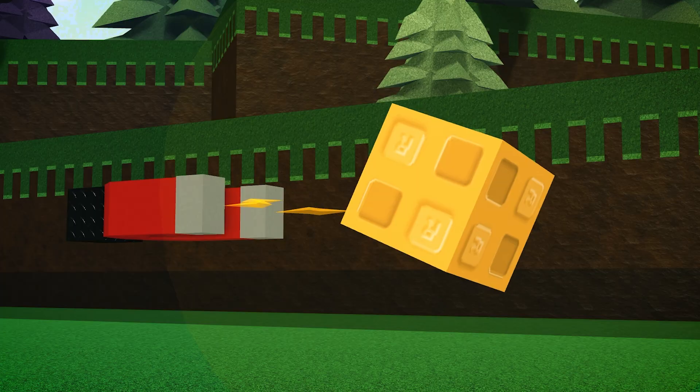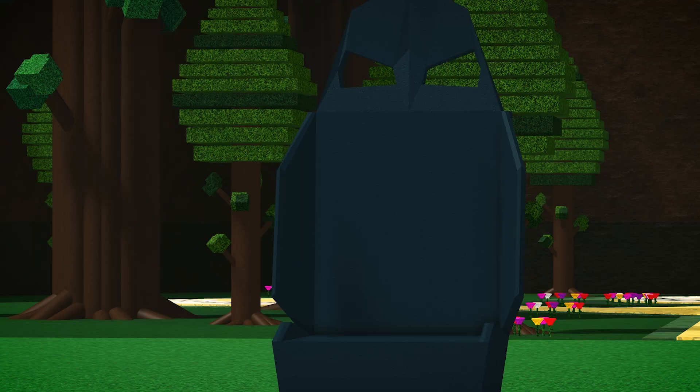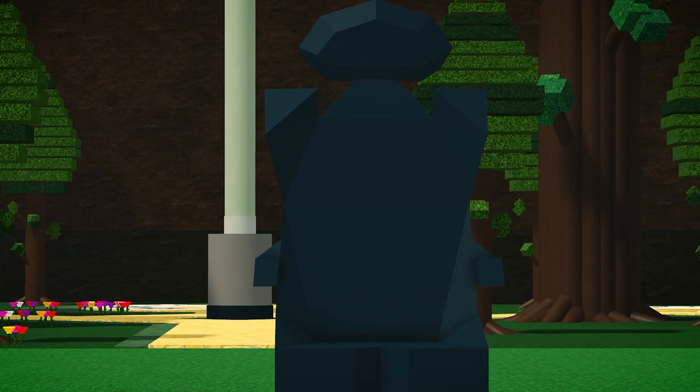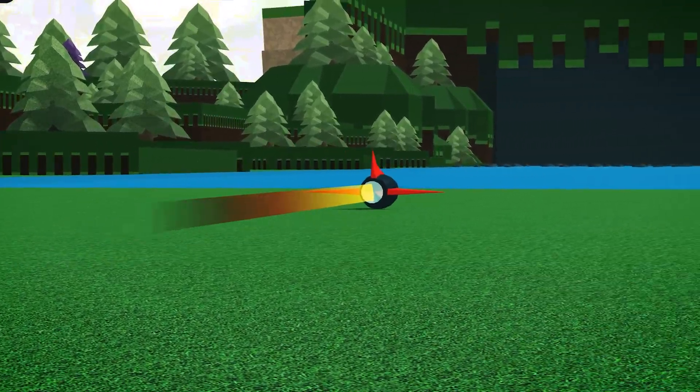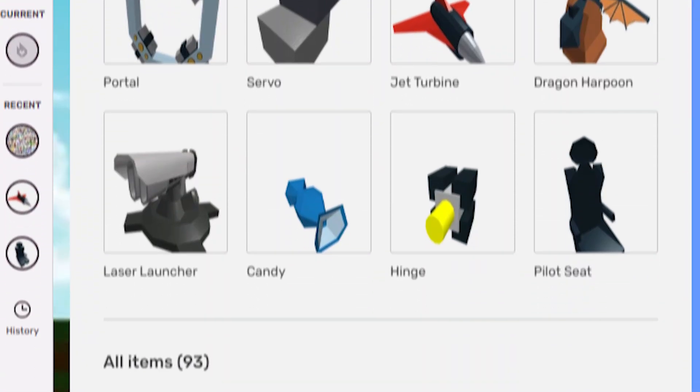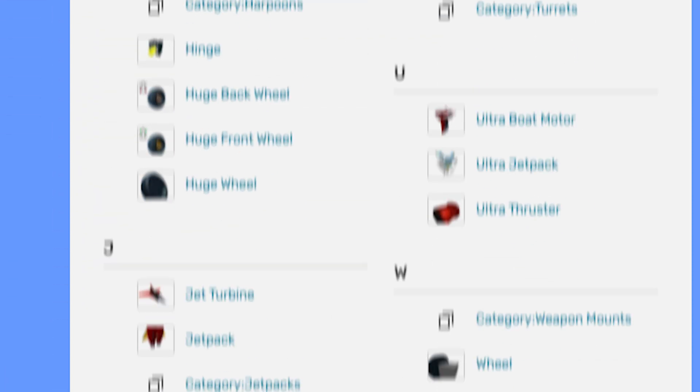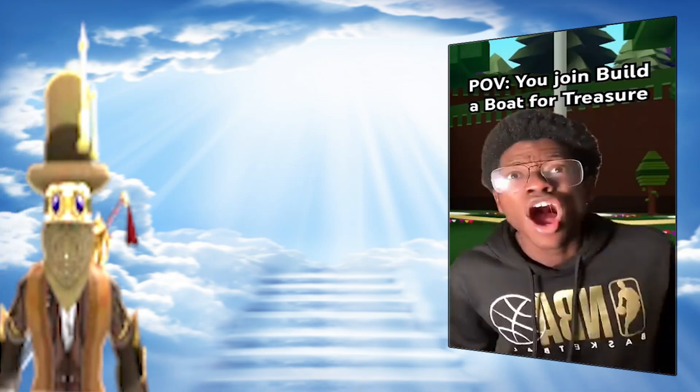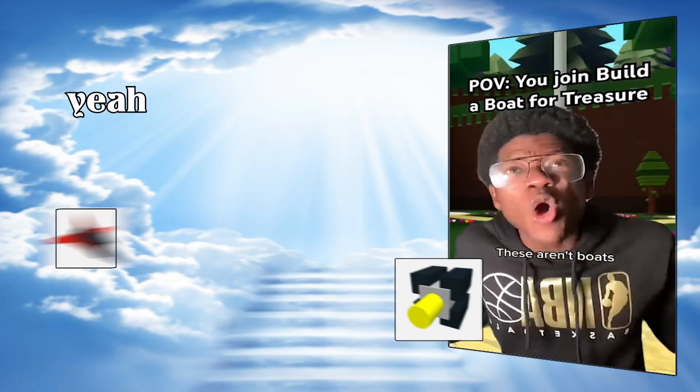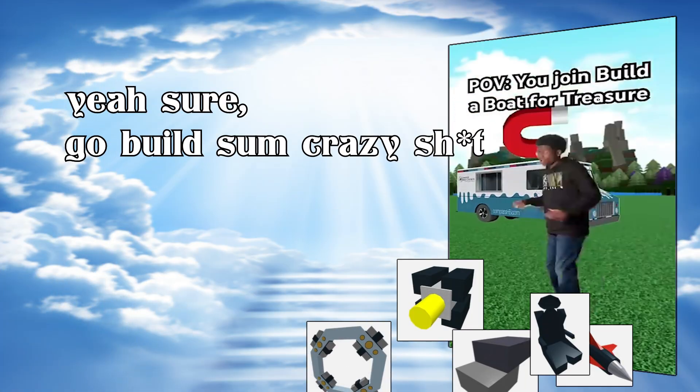Updates started adding blocks that clearly had nothing to do with boats. Wheels, magnets, thrusters, a car seat, a pilot seat, a goddamn jet engine. These aren't even boat parts. It's like Shultrill saw what we were doing and said, yeah sure, go build something crazy.